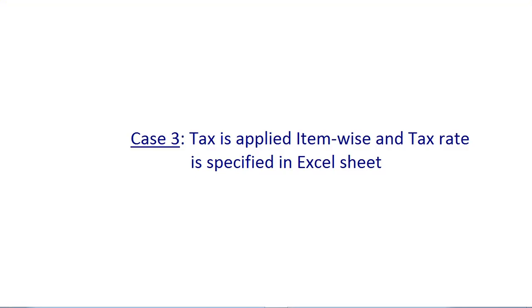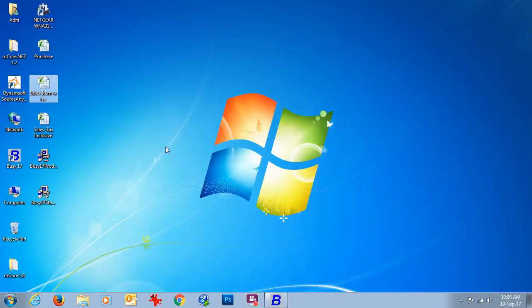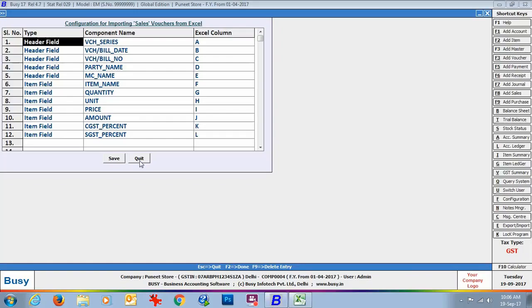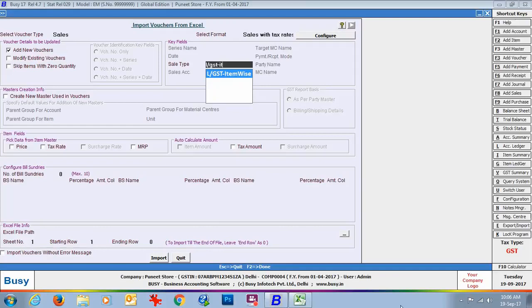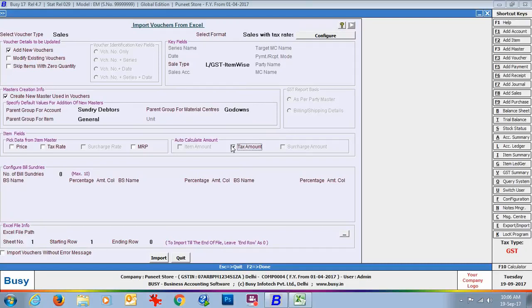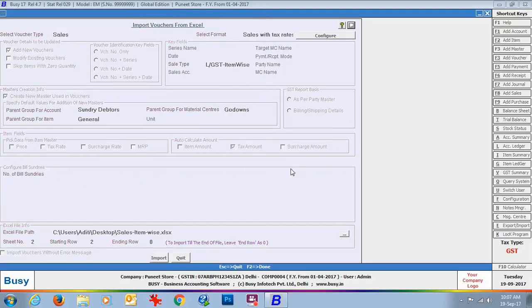Now we will discuss Case 3 — Tax is applied item-wise and tax rate is specified in the Excel sheet, so tax rates will not be picked from item master. We will again go to Import Vouchers from Excel, select voucher type as Sales, and select the format. We open the Excel sheet — here you can see that CGST and SGST rates are specified in the sheet. We specify the sale type as GST Item Wise. Enable 'Create New Masters Used in Vouchers' and specify default parent groups. In the pick data from item master group we will not enable anything, but in the auto calculate amount group we will enable 'Tax Amount' — so tax amount will be calculated automatically. Specify the Excel file path, sheet number, starting row, ending row and click Import.